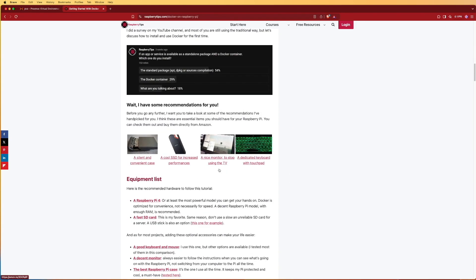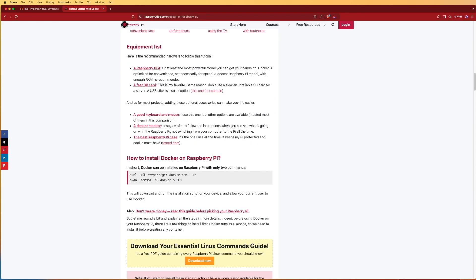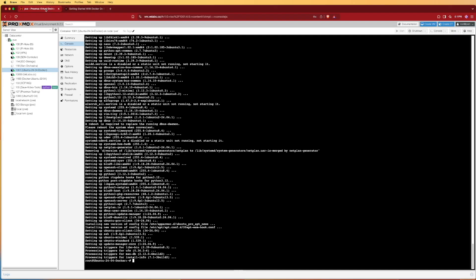We can use these steps here that are baked into this script that these guys at raspberrytips.com have created so that we can install this super simple. Scrolling down through this article we'll see the how to install Docker on a Raspberry Pi section and we can copy this script. Before we run this script though, we're going to need to install the curl tool.